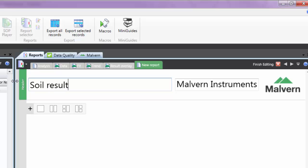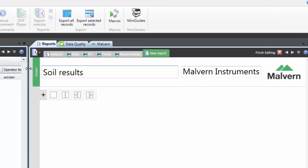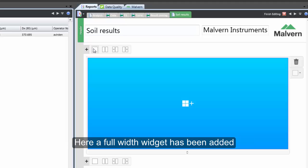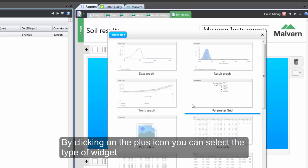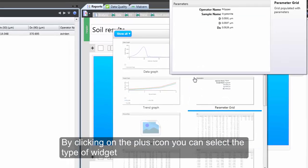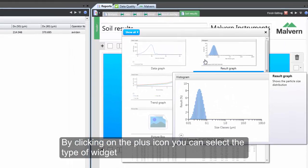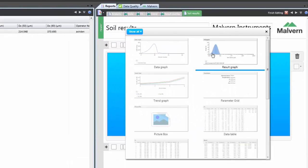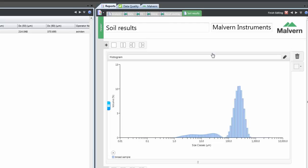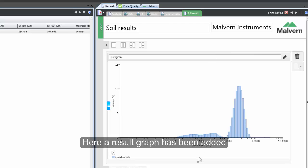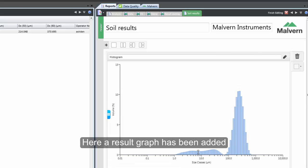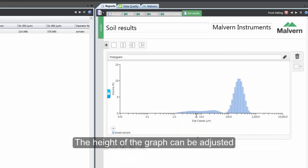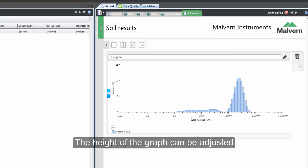We can then add items or widgets to the report and we can choose the format and the size of these widgets. Here I am adding one widget which is the whole width of the report. And by clicking on the plus icon I can choose what type of widget to add. Here I am going to add a result graph. And I can adjust the height of the graph to suit my report.